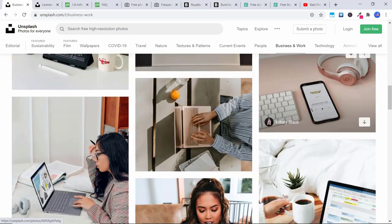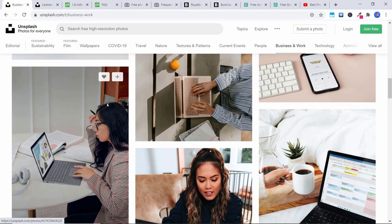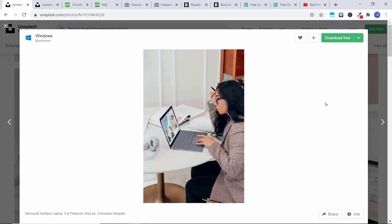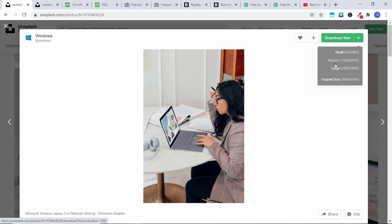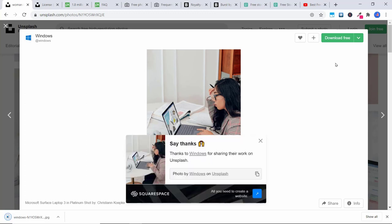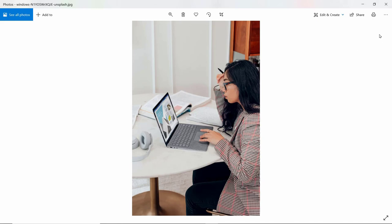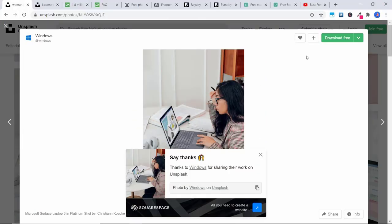So let's say you find an image that you want to use — let's say I like this image of this woman here. All you have to do is click on the image, then go ahead and click on 'Download Free.' You can click on this little arrow here and choose to download a small, medium or large image, or the original size. I'll download the medium sized image and it automatically downloads. You can open that image up, change the style, add a filter or add your own text.